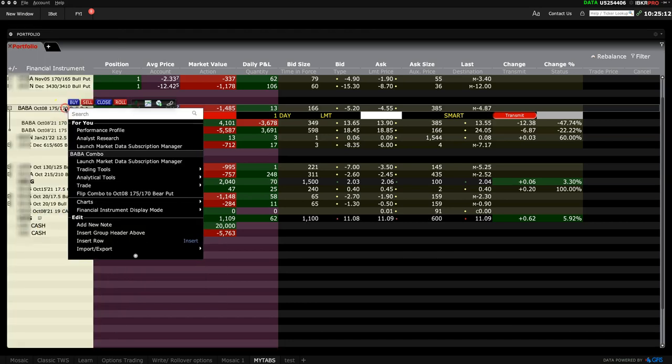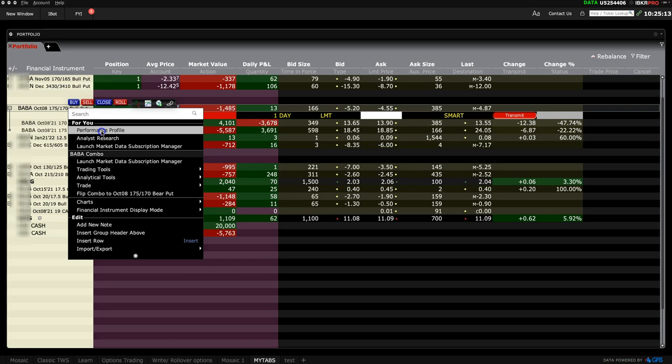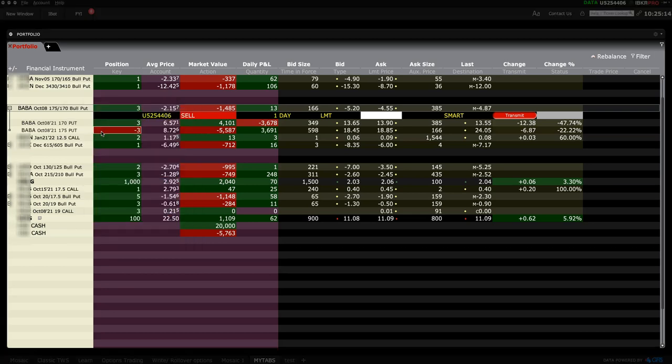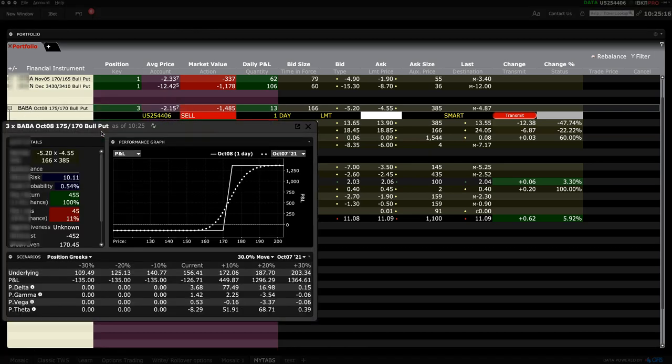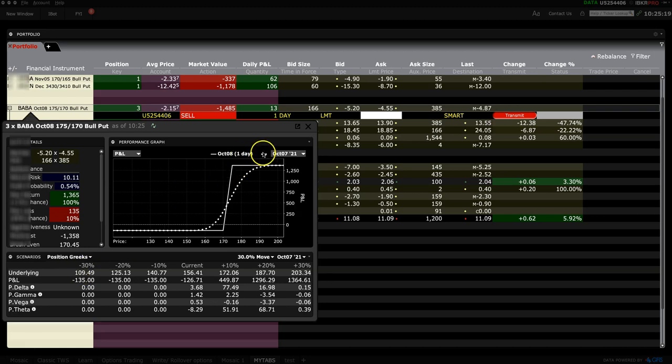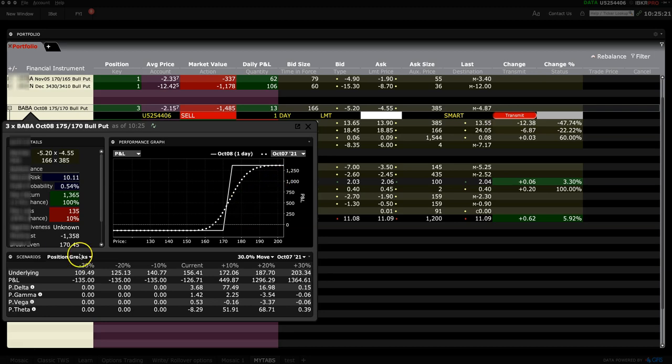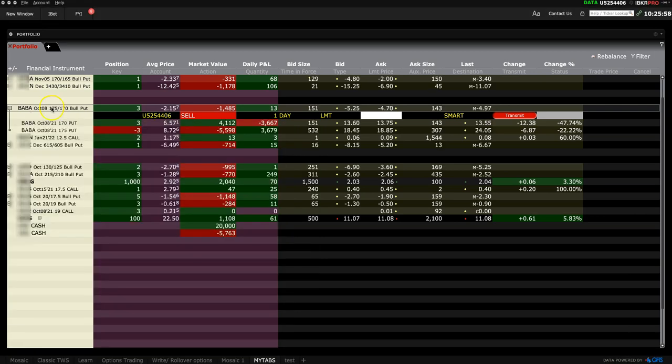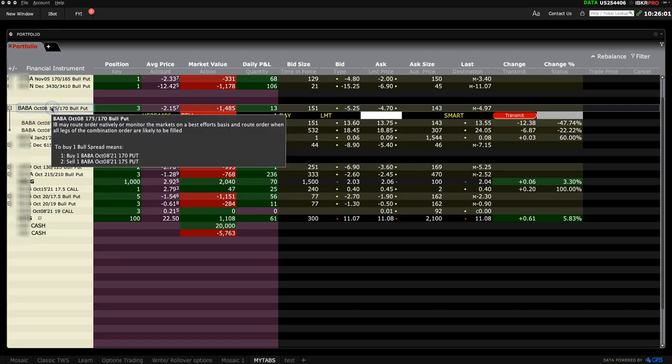The following is my credit put spread position in Alibaba stock. It is about to expire tomorrow. I had purchased the 170 strike and sold the 175 strike. You want to roll it forward to November 26th with different strikes. Select the position and right-click it.